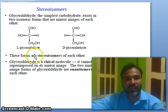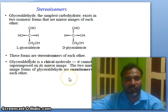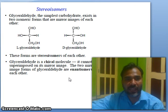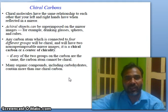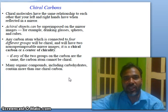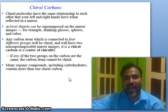These forms are stereoisomers of each other. Glyceraldehyde is a chiral molecule — it cannot be superimposed on its mirror image. The two mirror image forms of glyceraldehyde are enantiomers of each other. Chiral molecules have the same relationship to each other that your left and right hands have when reflected in a mirror.